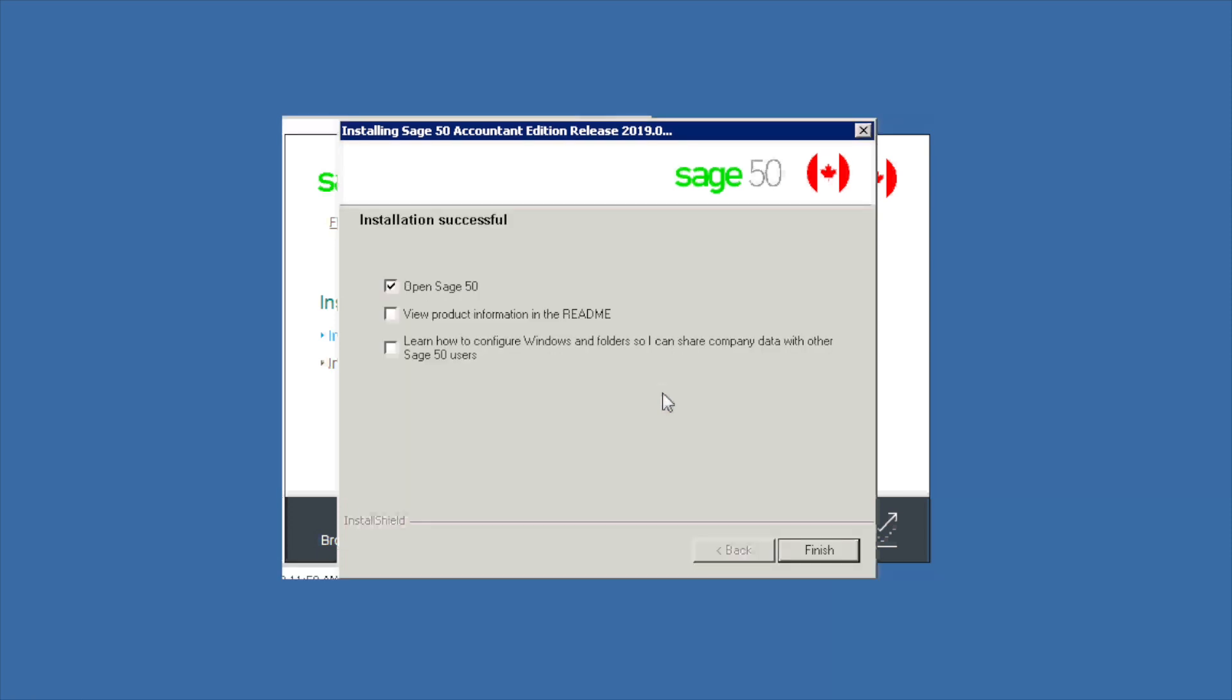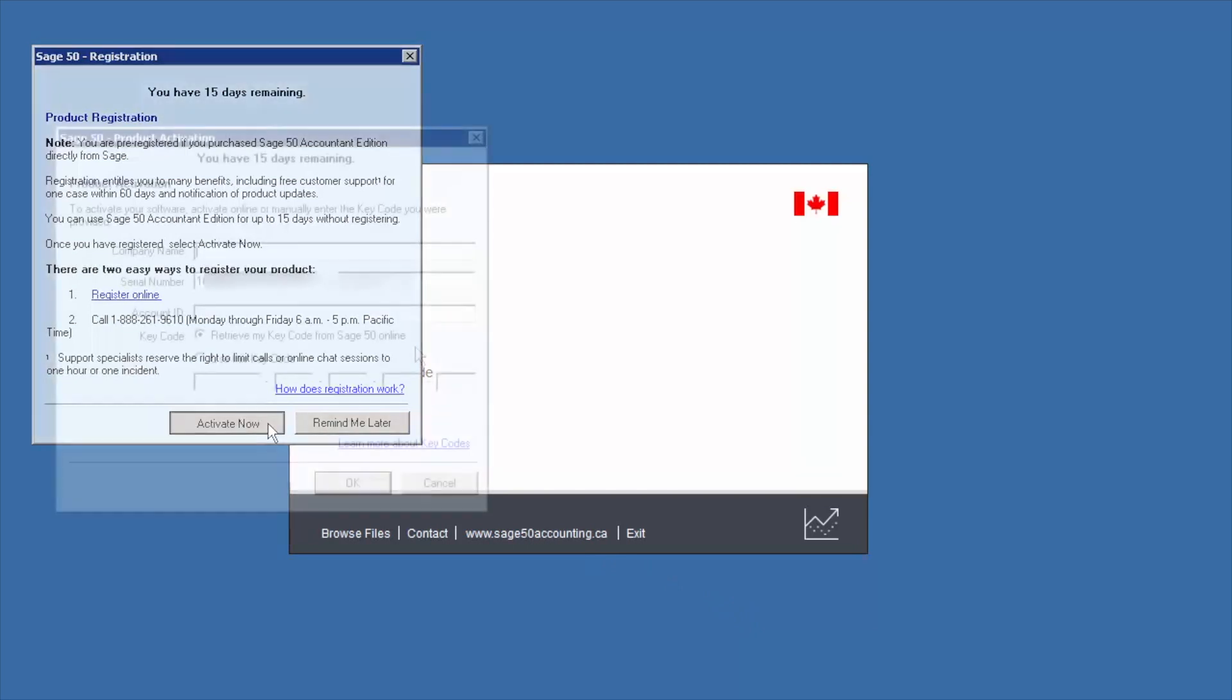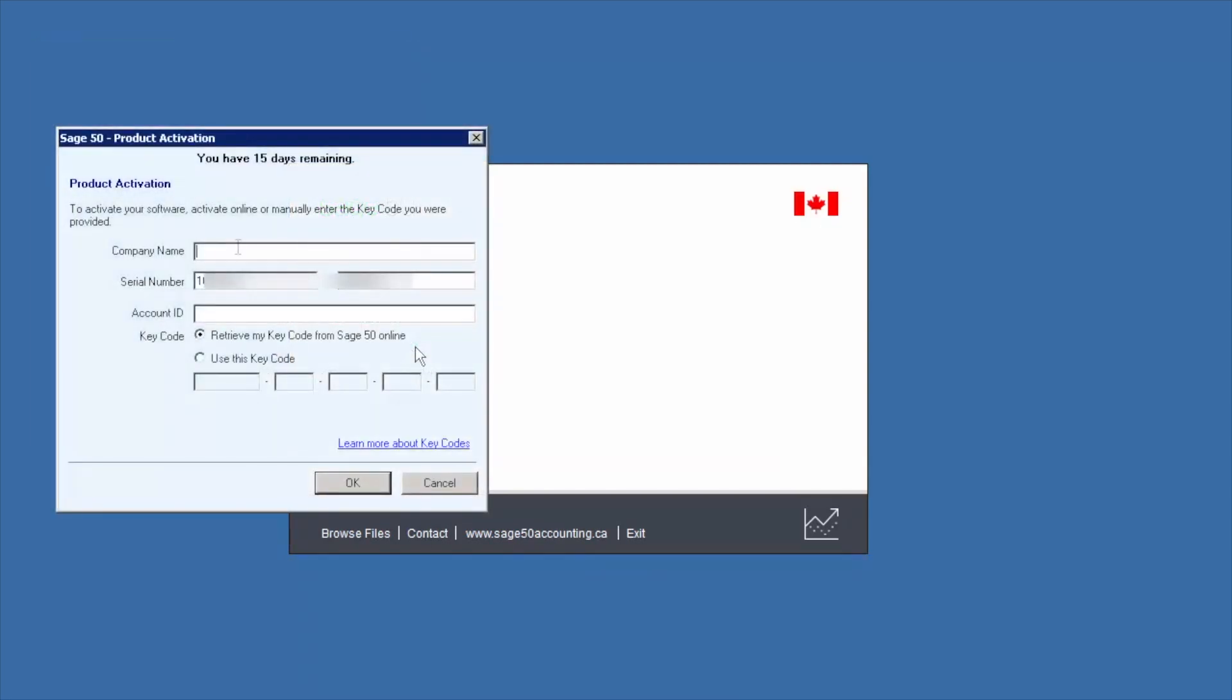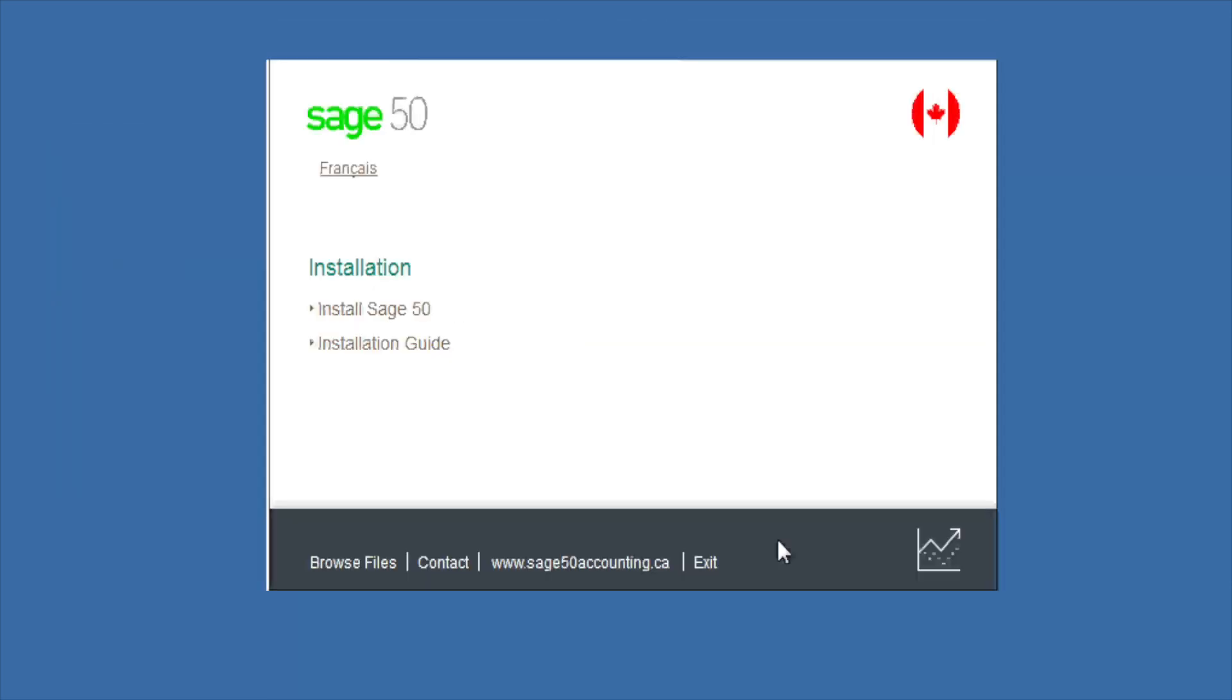At the end of the process you will see a confirmation screen. We choose the option to open Sage 50 and we click finish. If Sage 50 did not retrieve your activation information automatically, you will be prompted to activate your program. Type or confirm your company name, serial number, account ID, and activation key. The activation is successful and the new version of Sage 50 opens.